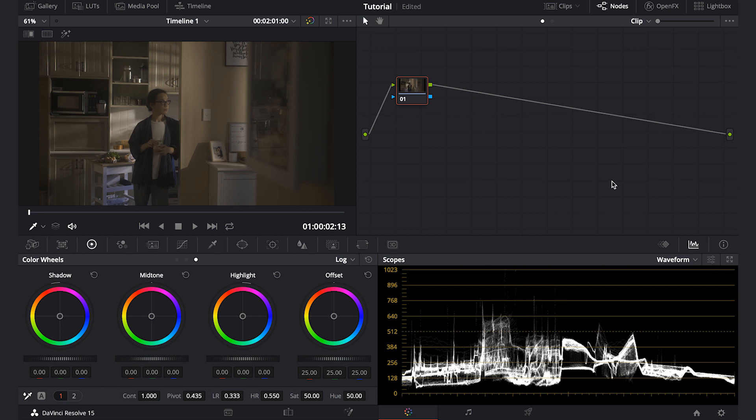This time I'm going to use DaVinci Resolve. It's my favorite platform to color grade because even the free version already has so many tools that will cover your needs.